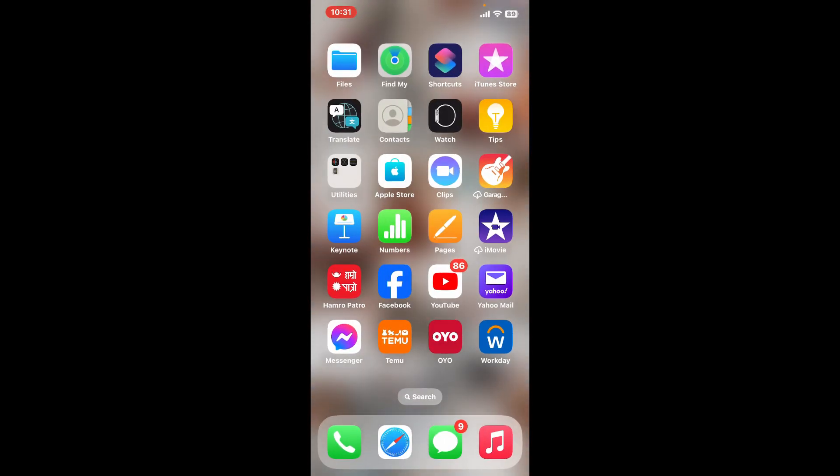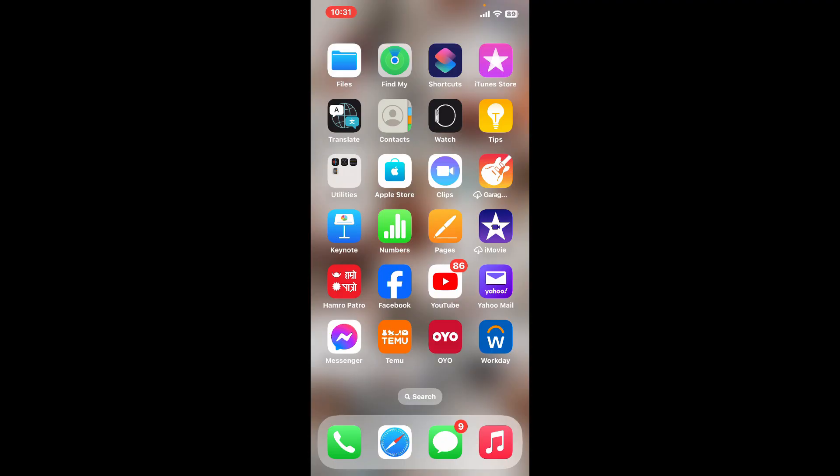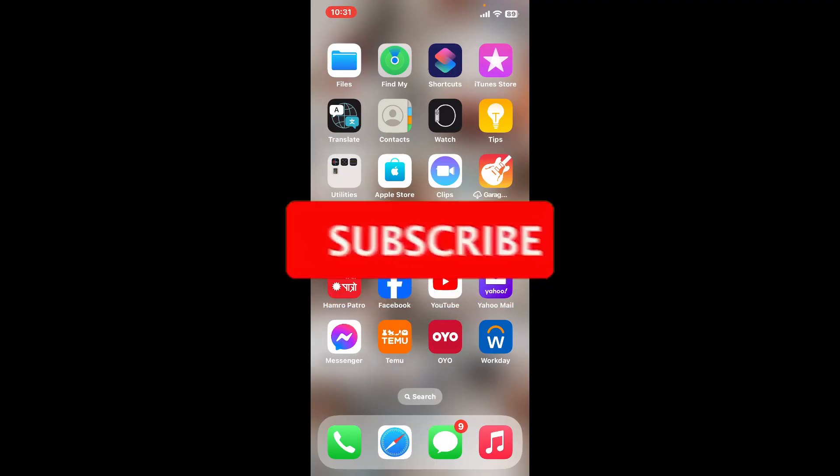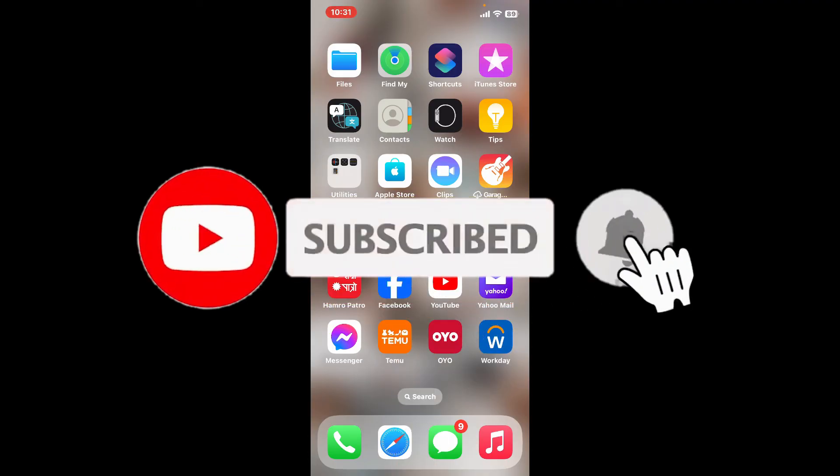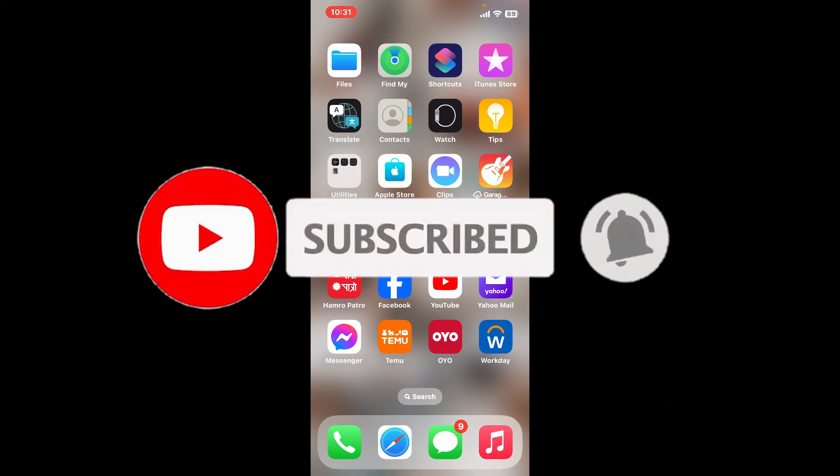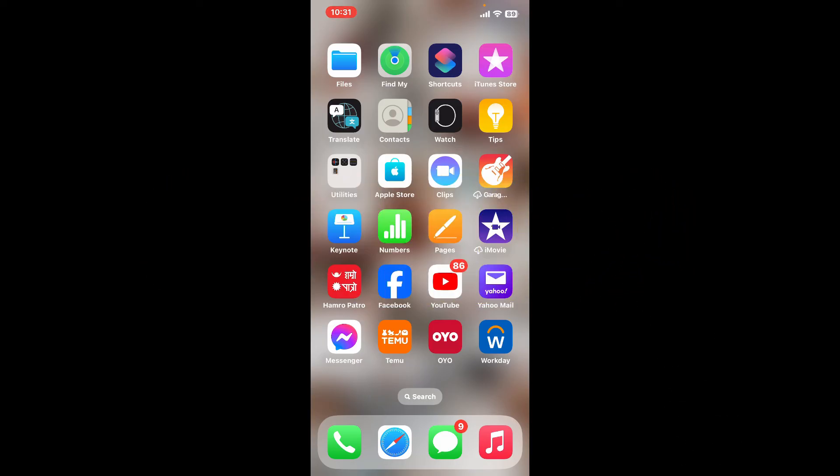Don't forget to subscribe to the channel by hitting the subscribe button. Press on the bell icon so that you'll never miss another upcoming upload from us. I will be back again in the next video. Thank you for watching.